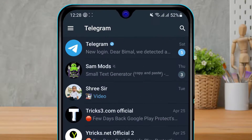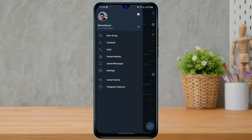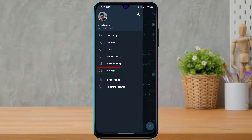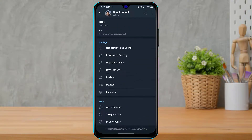In order to scan the Telegram QR code, on the top left-hand side click on the three bars right over here. Once you click on the three bars, you can see a list of multiple menu options is going to pop up.